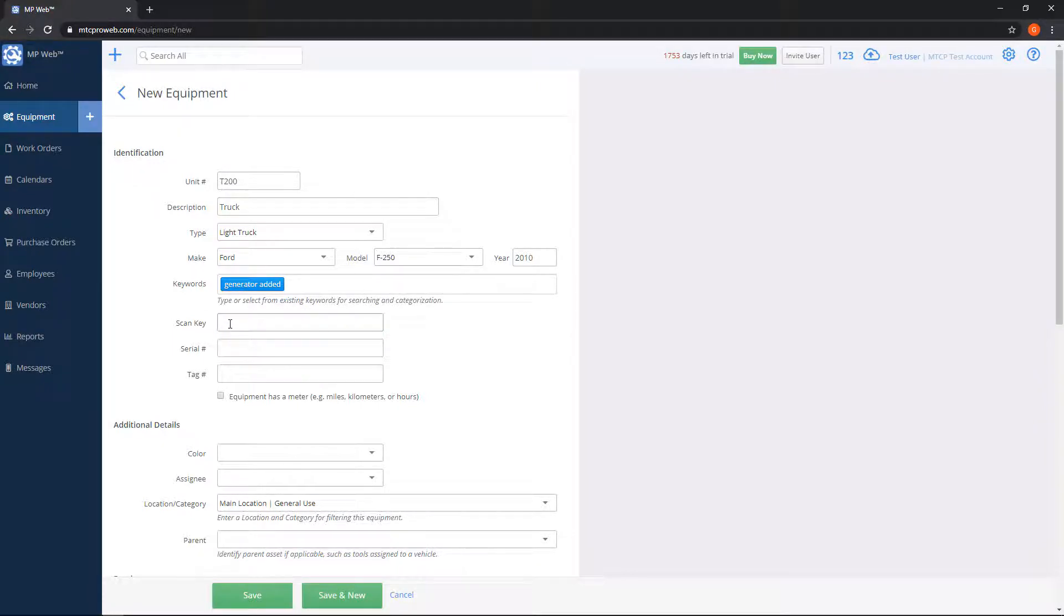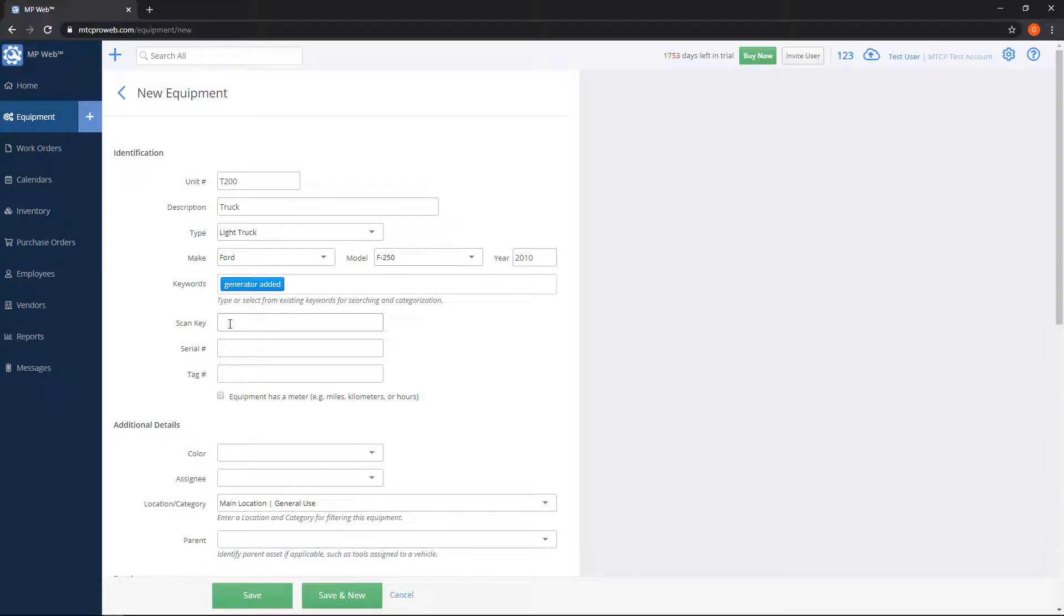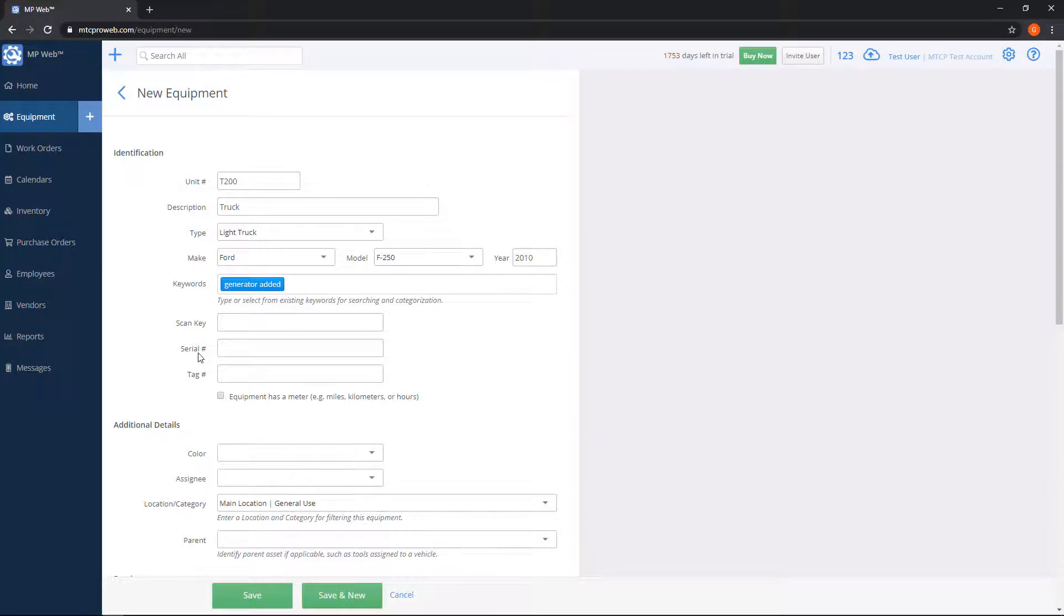Scan key, you can add like a UPC code, kind of like what we do with the parts. You can do that with equipment as well, so you can put a barcode on the unit and then scan it so you can pull it up in the list quicker. Serial number or VIN number, tag number. There's a checkbox here for equipment has a meter. You'll want to check this if you're tracking by miles or hours or kilometers.